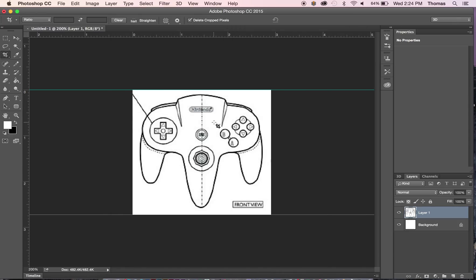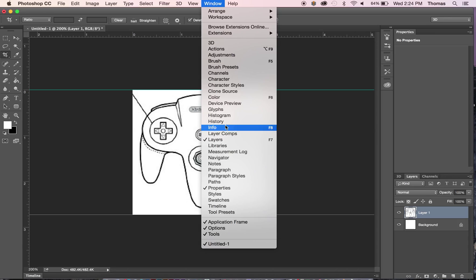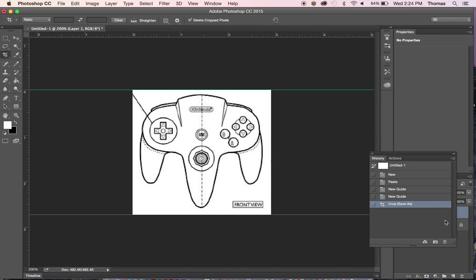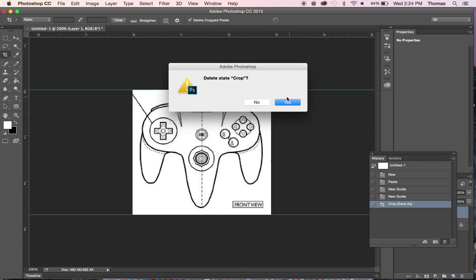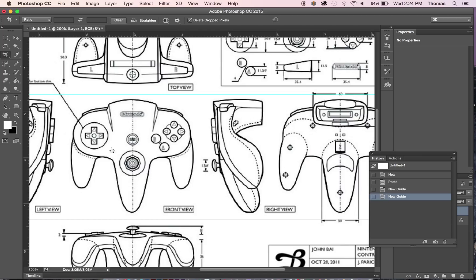And I'm going to do a command Z. Let's see if I can undo this. Actually let's just go into history. So you're going to go to window history. Trash can. So if you don't do that history you won't be able to go more than one step back.